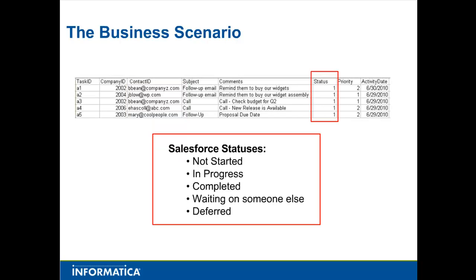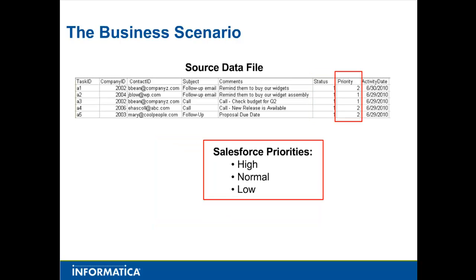We'll also need to translate the values in the status field. Note that they contain numerical values in our source system and must be mapped to the corresponding Salesforce statuses. The same goes for the priority field.